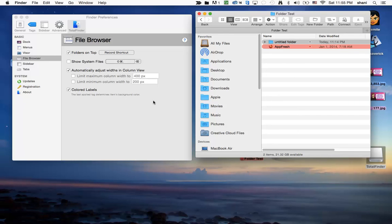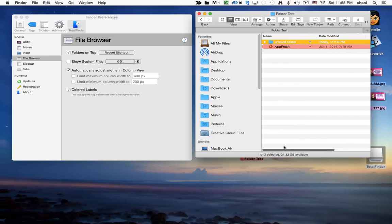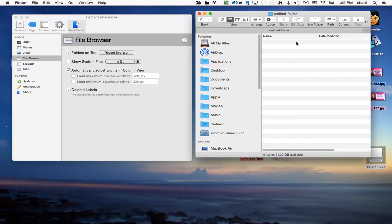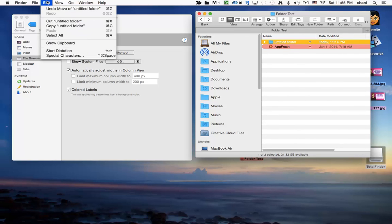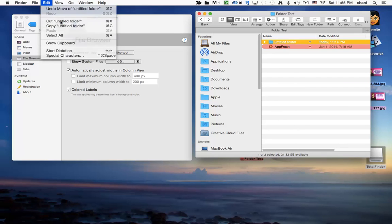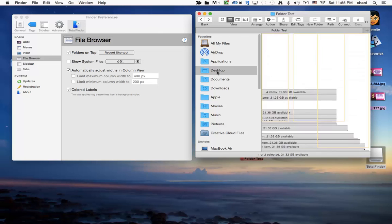One other item that I'm going to show you, and of course there are more features than what I'm showing you today, is ways of copying files from one area to another. So let's say I wanted to take this untitled folder, and I'm going to now go into the Edit menu, and it has a new feature called Cut Untitled Folder.